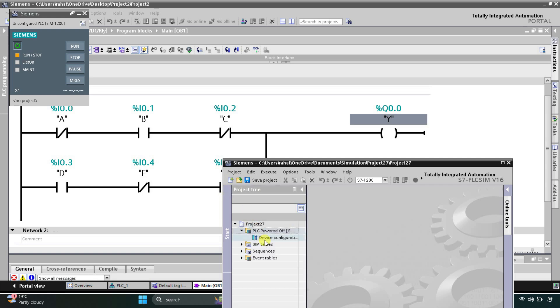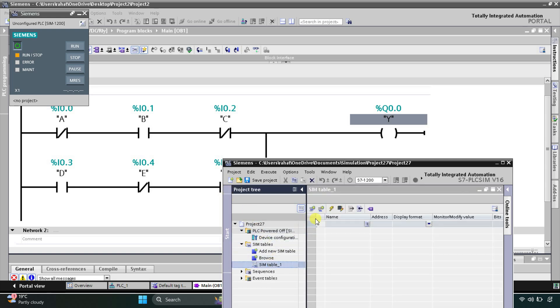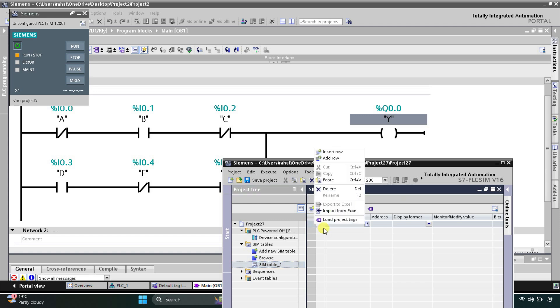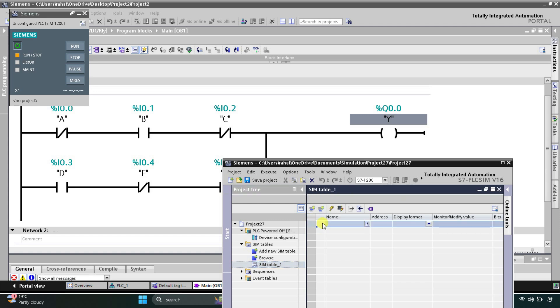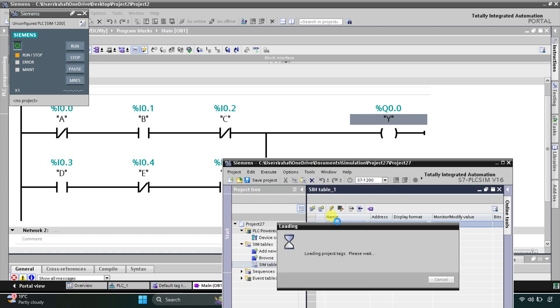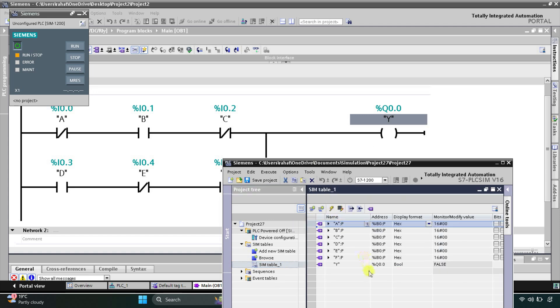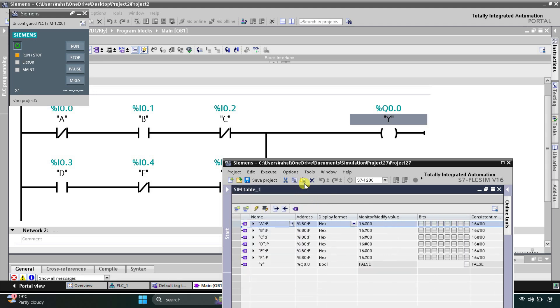I will create a new project and then go to Simulation Tables, Simulation Table 1, and then right-click here and load project tags. Now we can start the simulation.